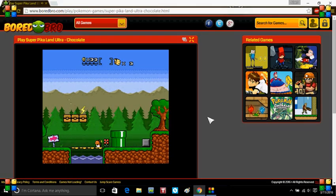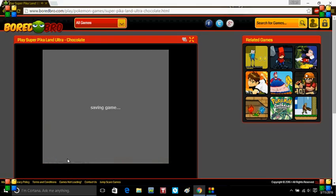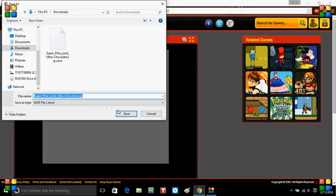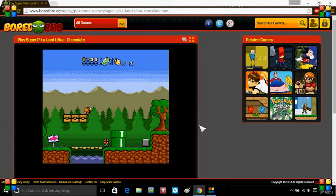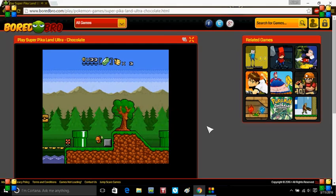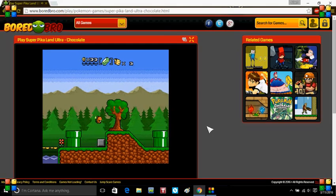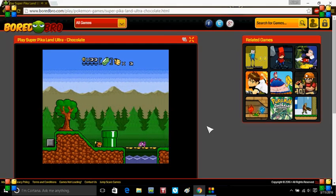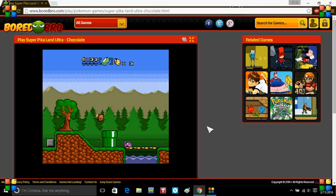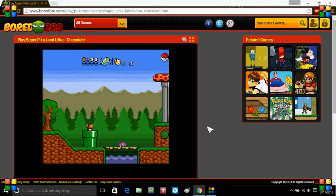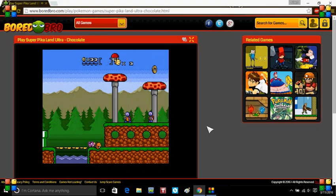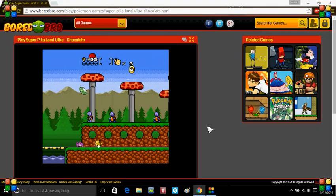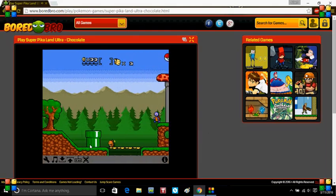As you can tell, this game uses save states. So you can save at specific points, like quicksaving. Help if you mess up. Like here.